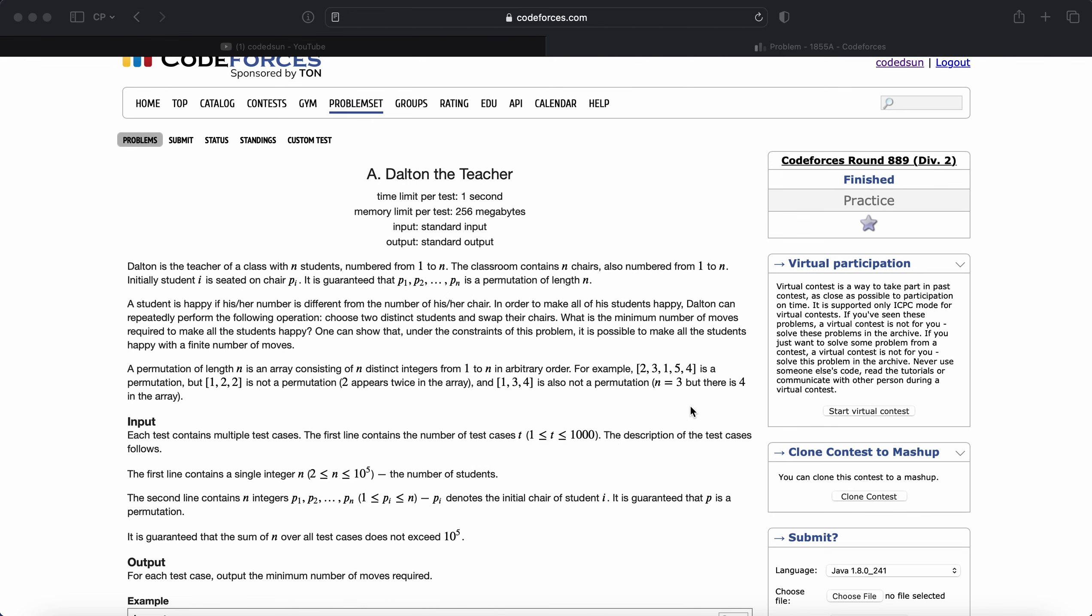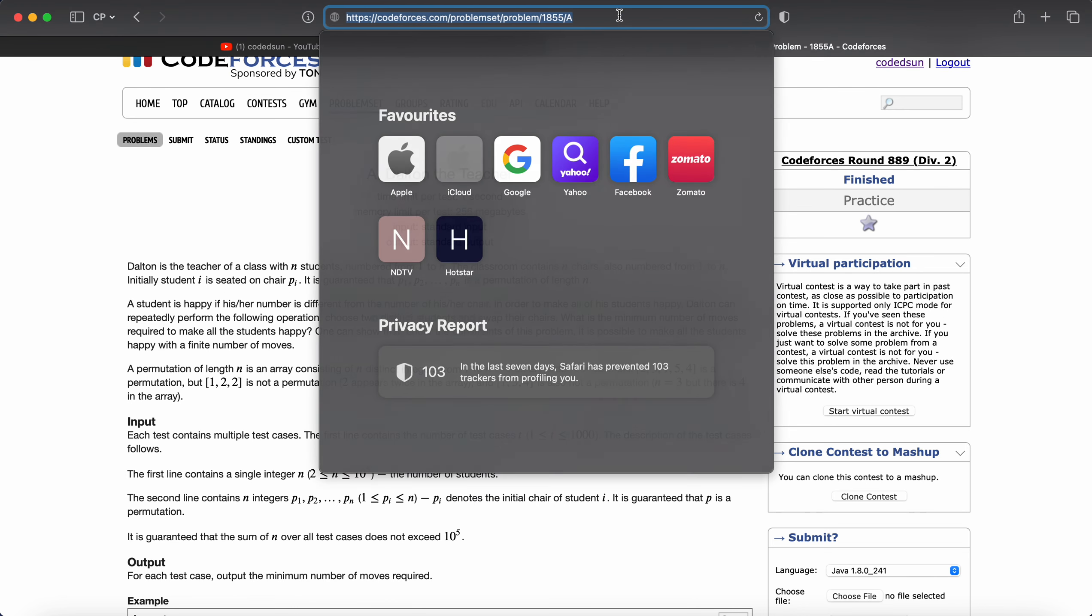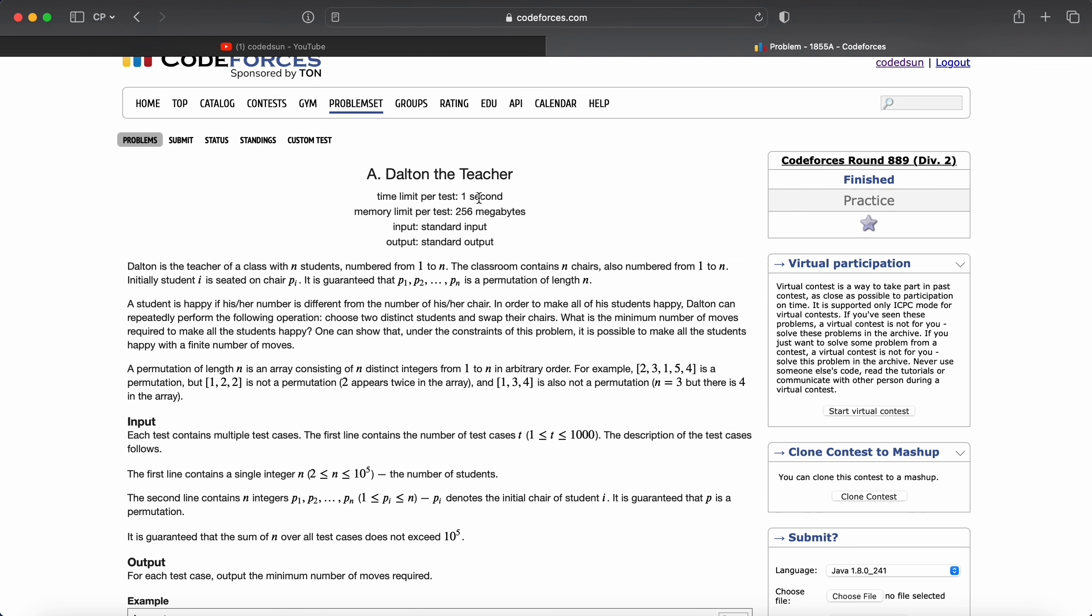Welcome back to the channel. Today we will be solving problem number 1855A, Dytan the Teacher. Dytan is a teacher of a class with n students numbered from 1 to n.